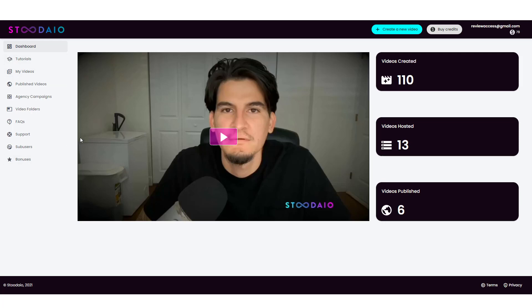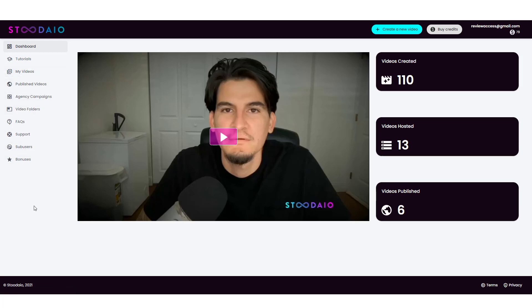All right, so here we are inside of the dashboard, and there's some tutorial videos that shows you how to get started. This is just where all your videos are that you create. These are your published videos, and depending on the upsells you have, there are, I think, three other upsells. They are optional. I'll go over those here in a minute and explain what those are. But really, this is super easy to use.